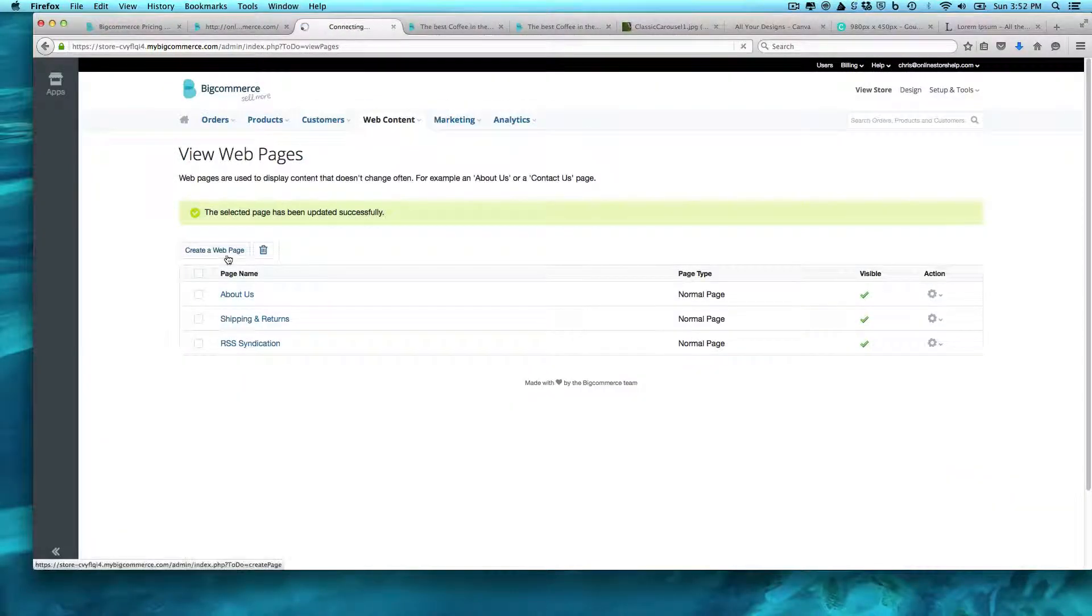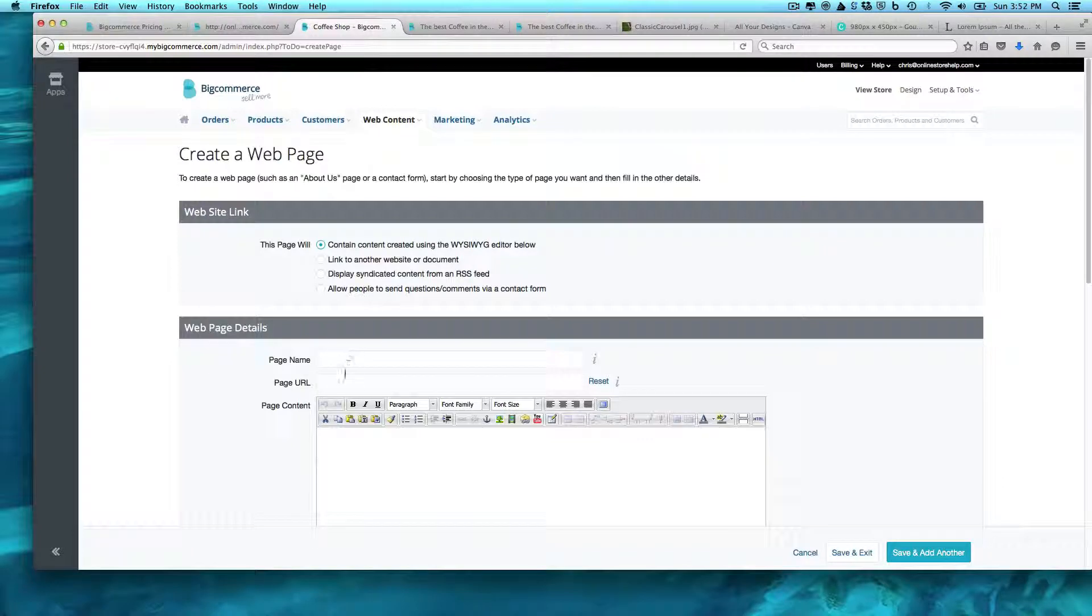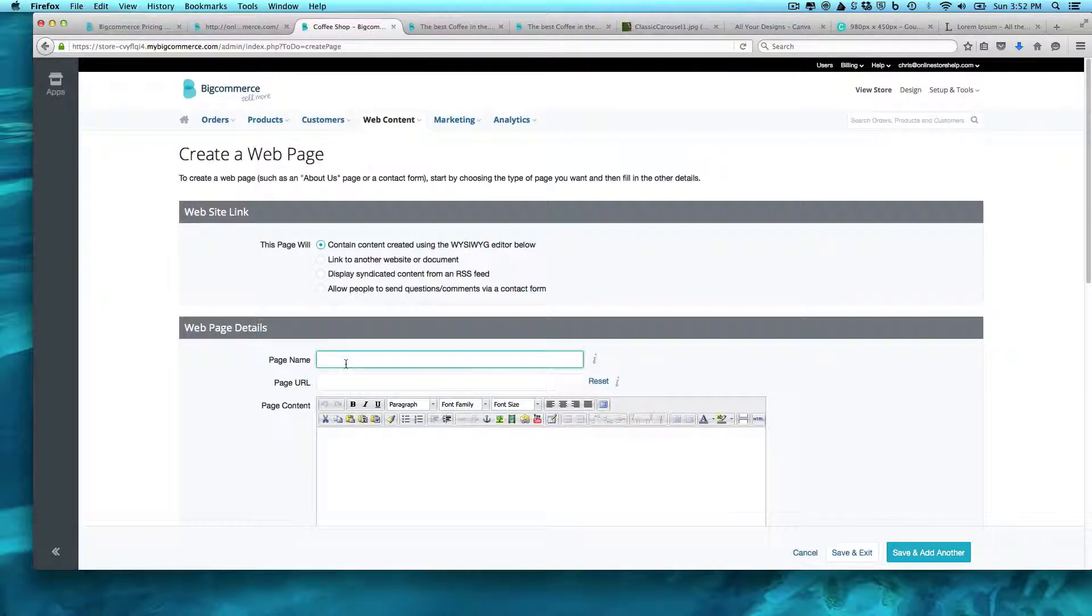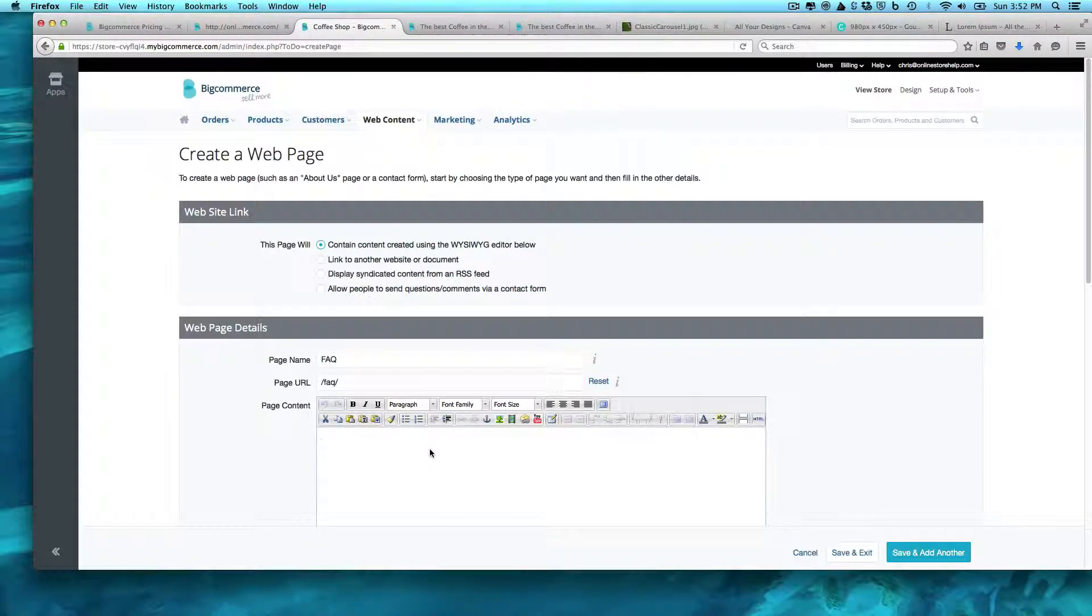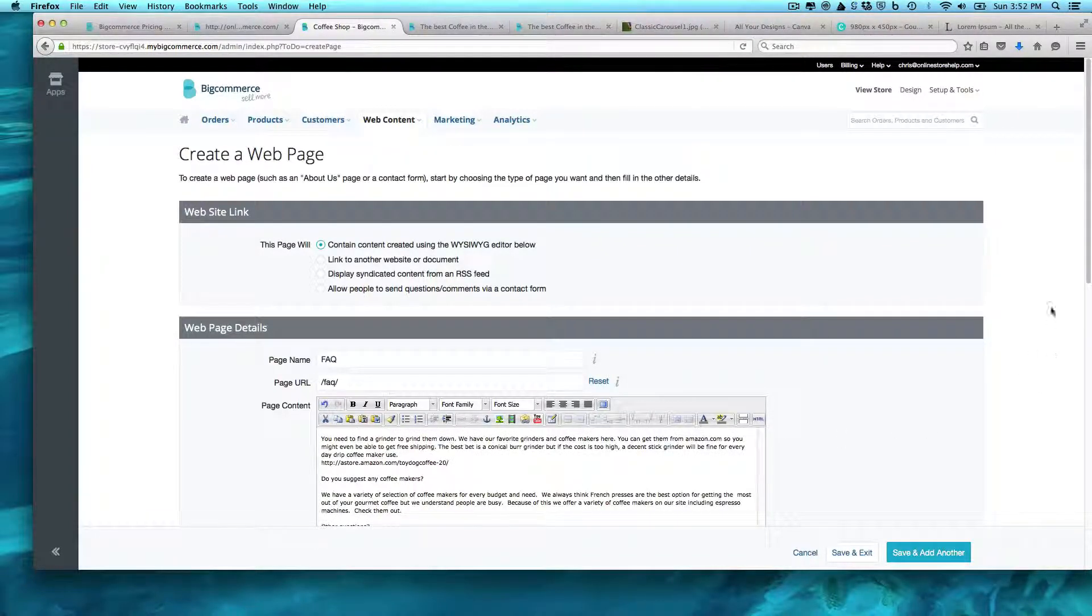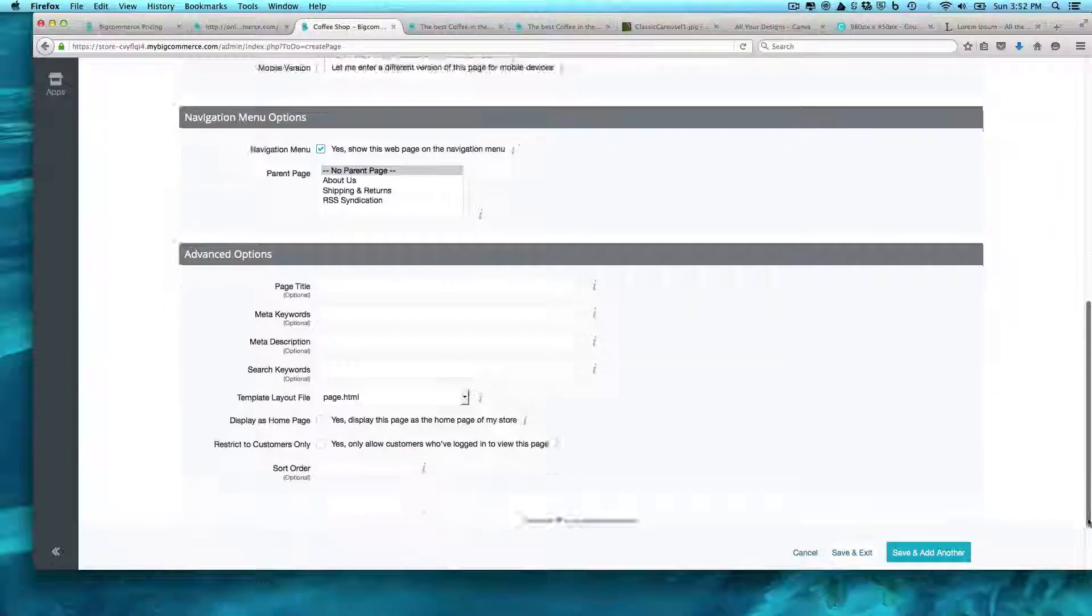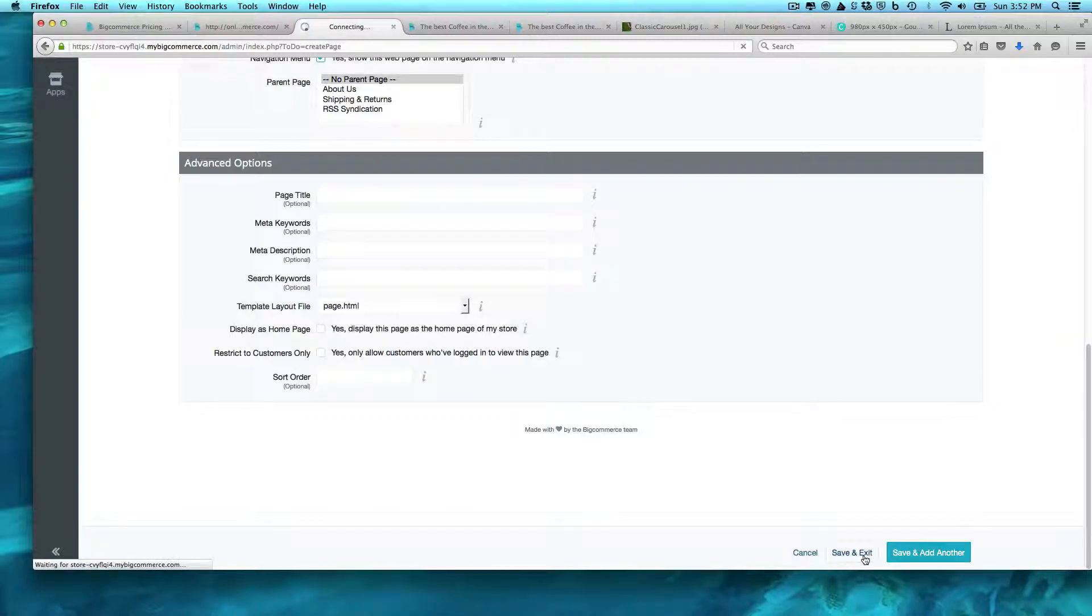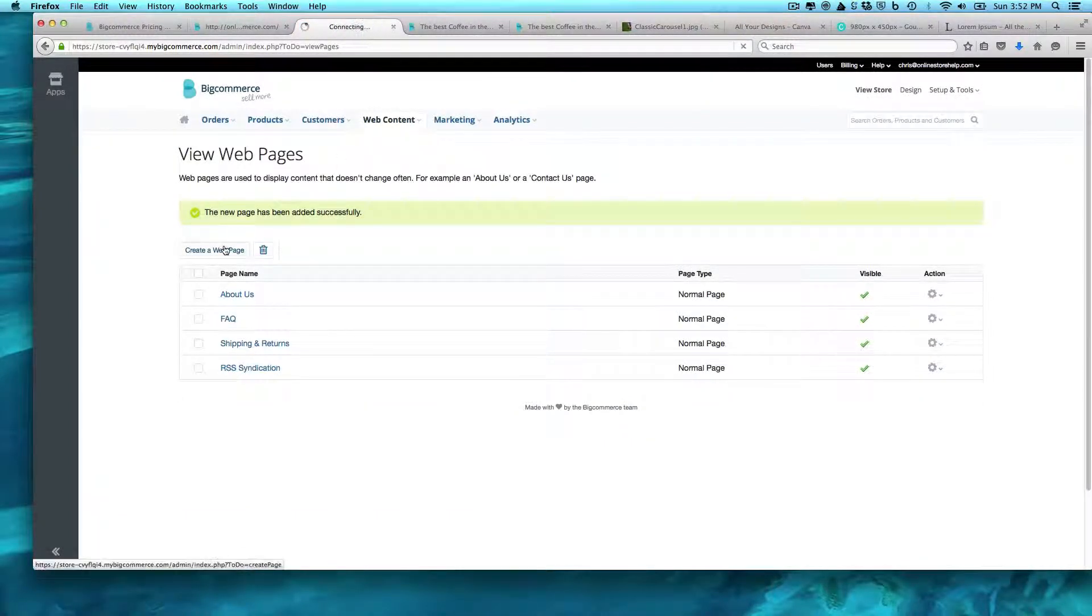And we're going to create save and exit. We are going to create a new web page, we're going to call this FAQ. And as you can see, boom, save and exit. But let's add one more here.